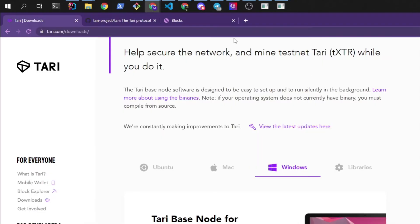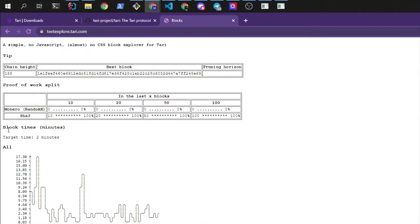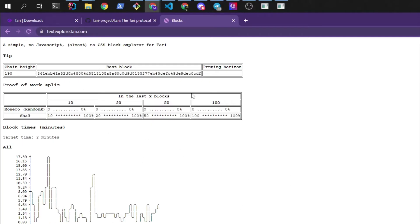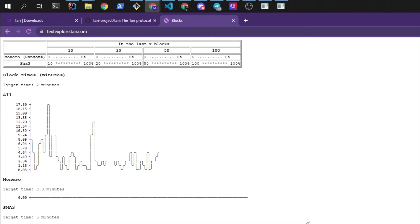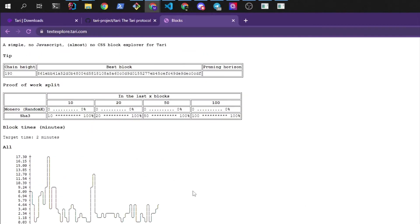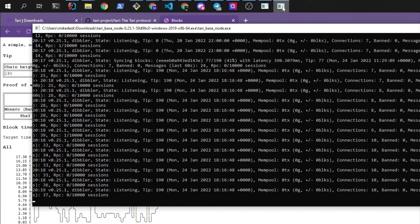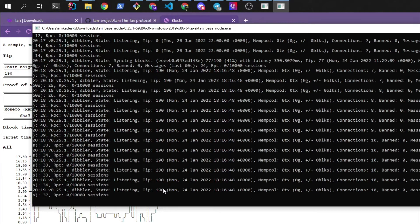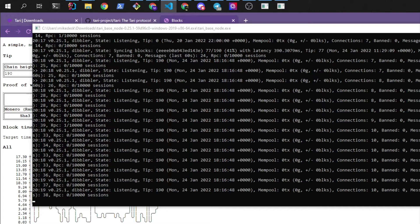We can also verify that by going to the Text Explorer. This is a block explorer that tells us what tip it is on and it says that it's on height 190. And if we look at ours, we're on height 190. So that means we are synced up and we are ready to start our wallet and our miner.